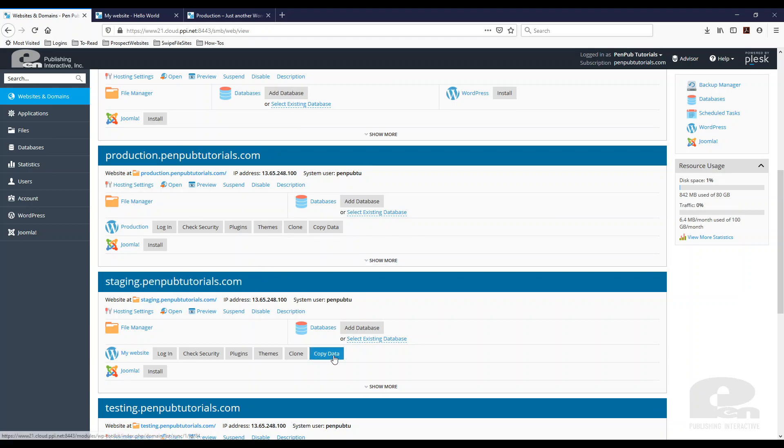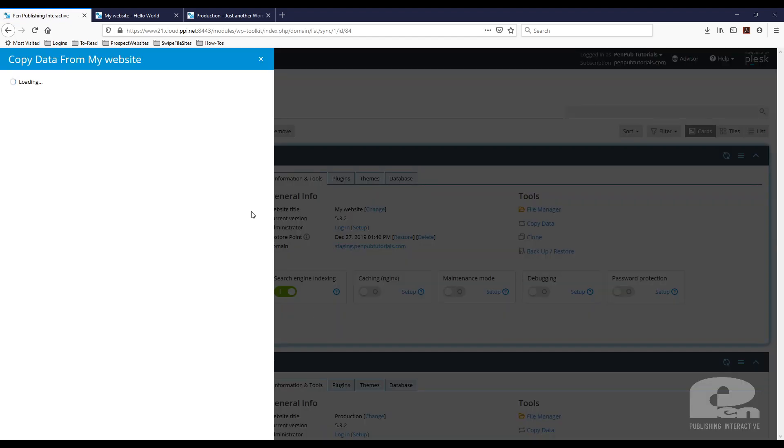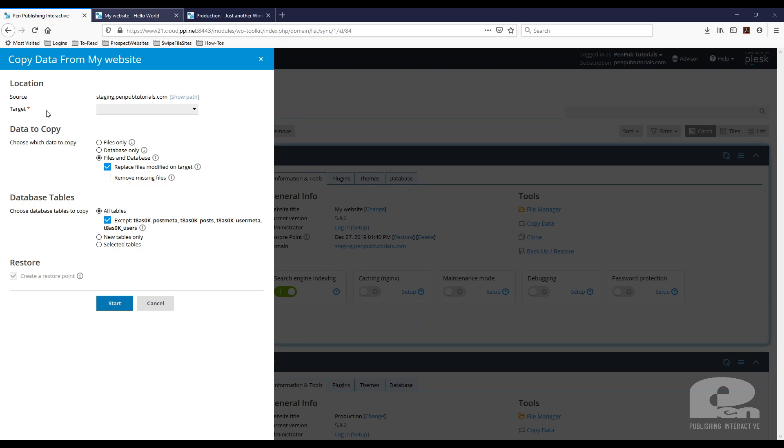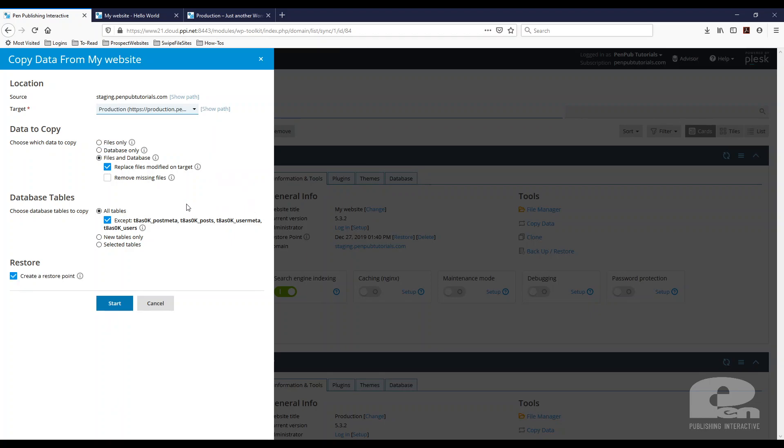And click copy data. Once you do that, you're going to get this menu and it says copy data from my website, which is what my staging site is called, and I want to go from staging to production. If you have different WordPress instances on your setup, you'll get a list of more than one. I only have one, so I'm going to hit production.